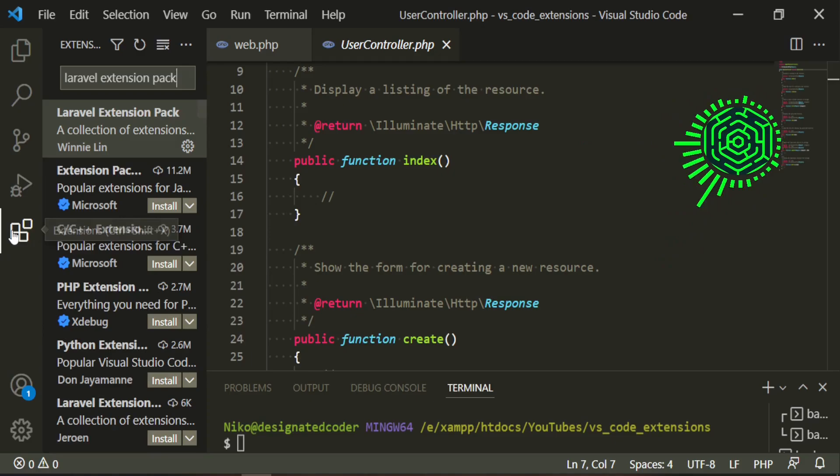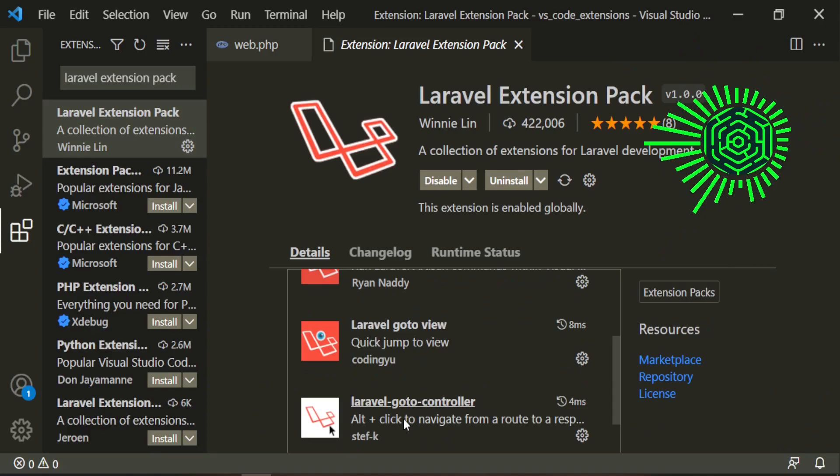We've gone so far that I've forgotten which extension it was. This one. Laravel go to controller.